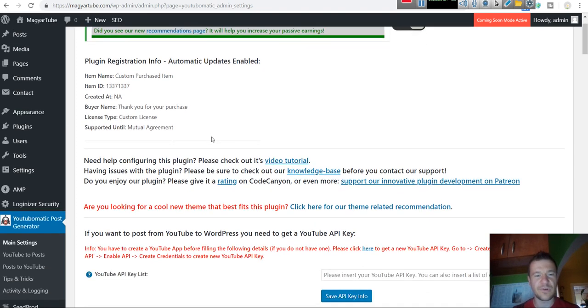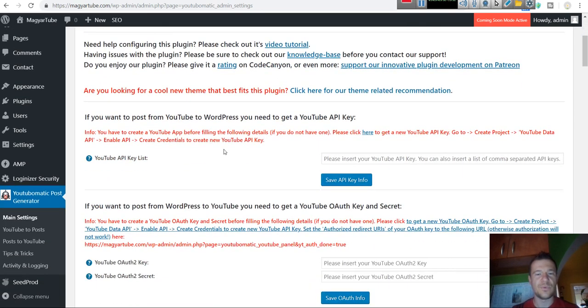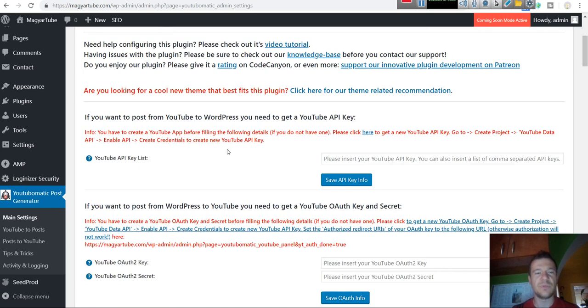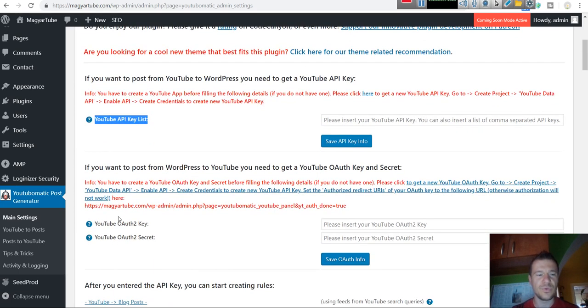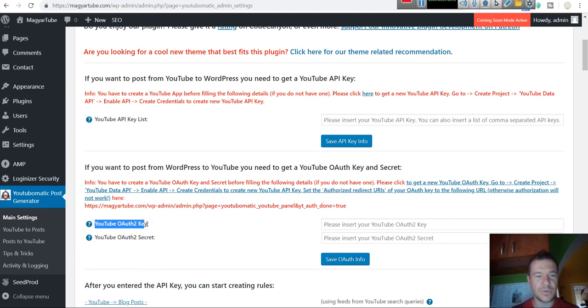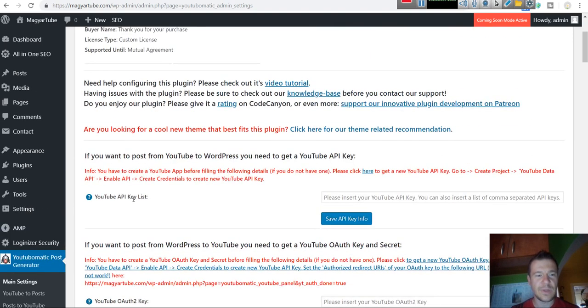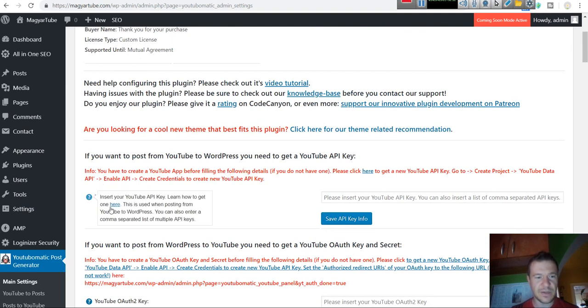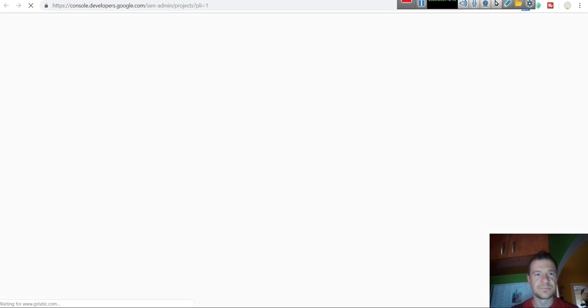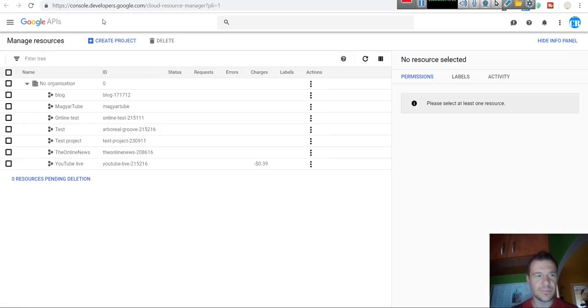Let's demonstrate first the importing of videos. If you want only to import videos from YouTube, it is enough to fill in the YouTube API key list. If you want to post videos to YouTube, you will need to fill in the OAuth2 key and OAuth2 secret. So let's start by filling in the API key list. To get it, click here.